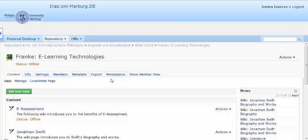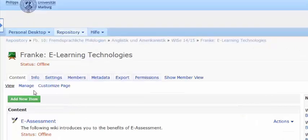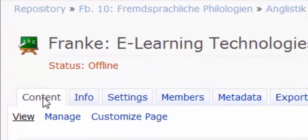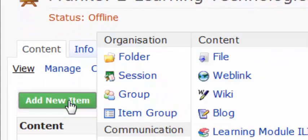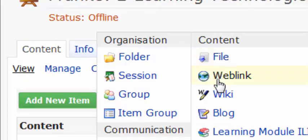Then, from the menu bar on the top, choose the content bar and view option. Press the add new item button and a dialog box appears and finally click wiki.